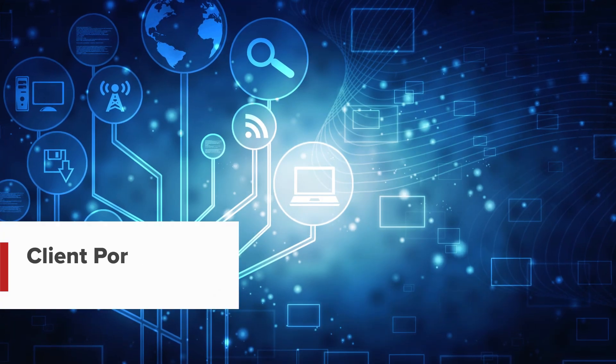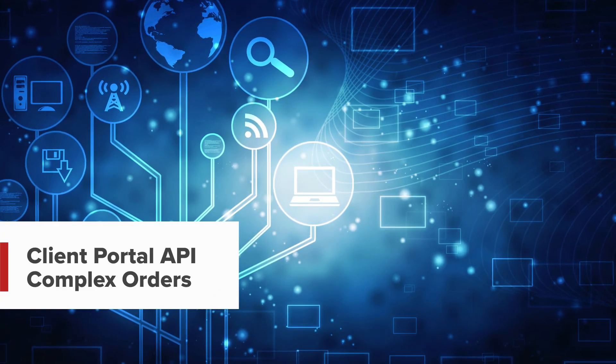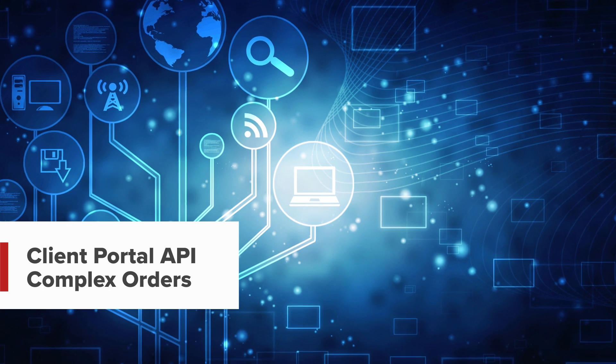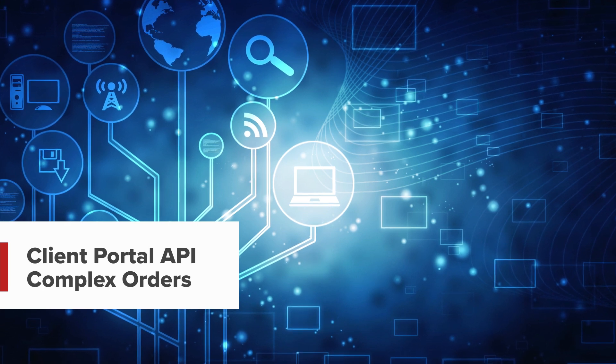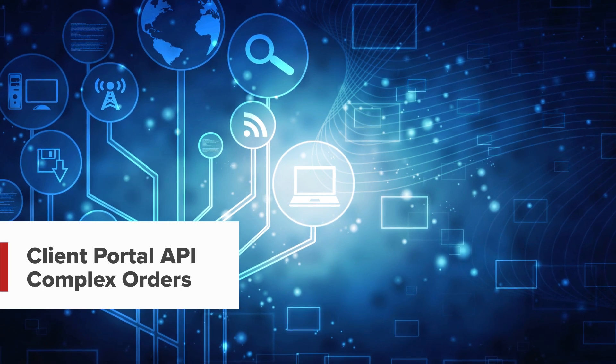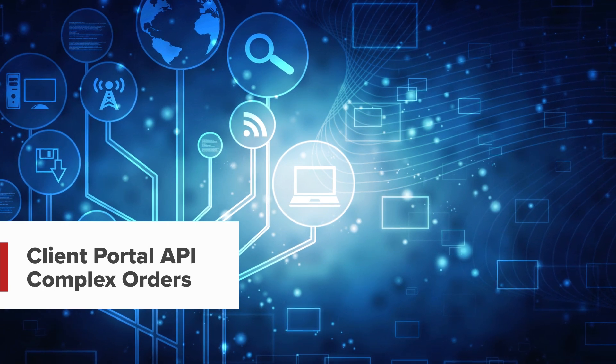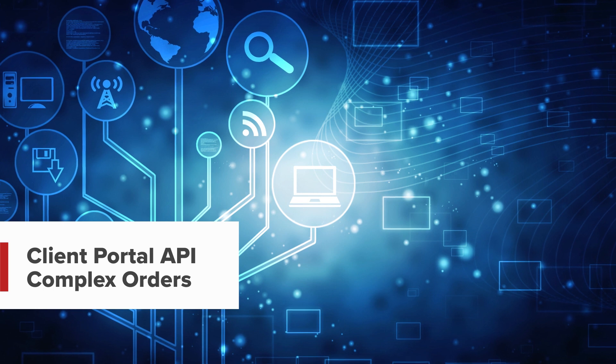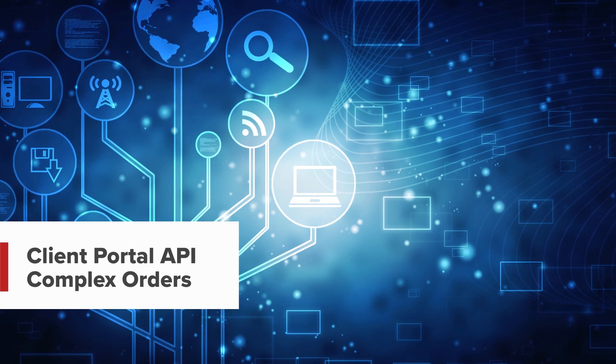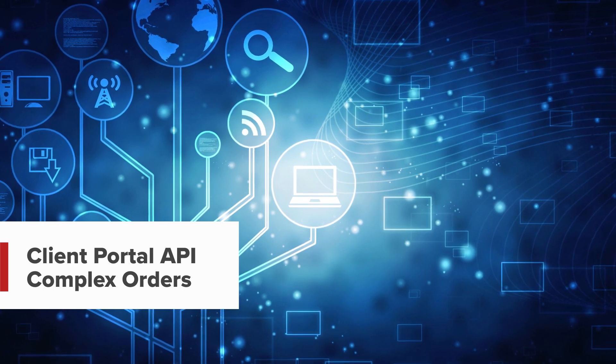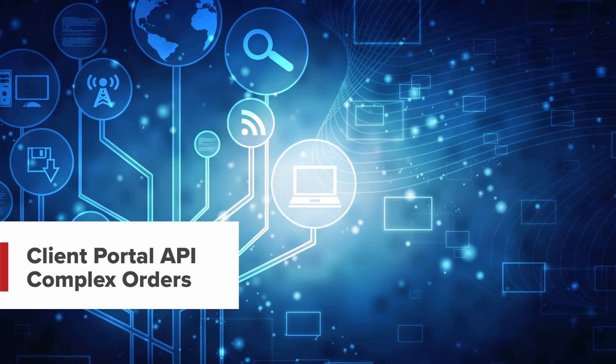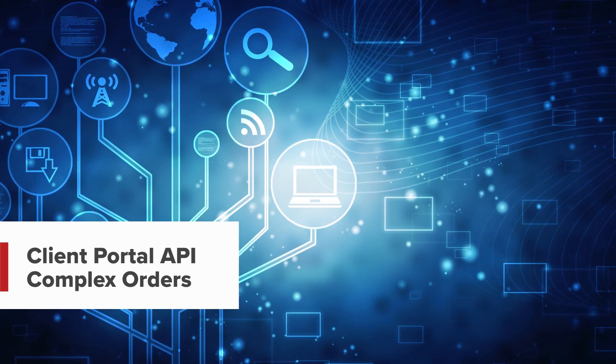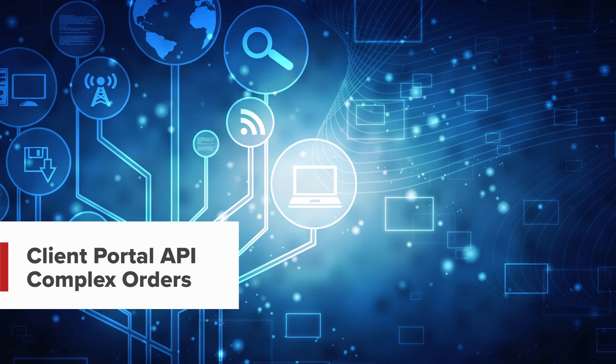Hello, and welcome to this lesson on complex orders in the Interactive Brokers Client Portal API. In this lesson, we will be discussing how to place a bracket and spread order using the Client Portal API.